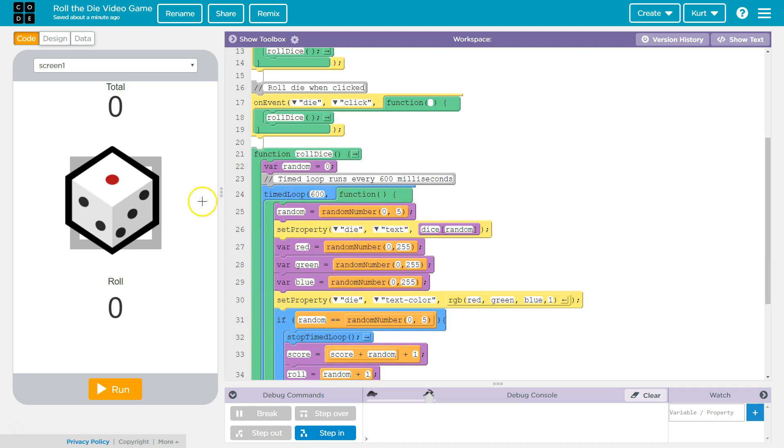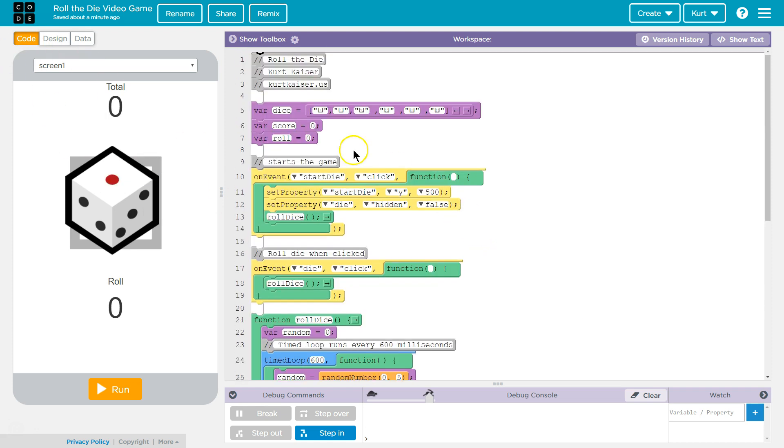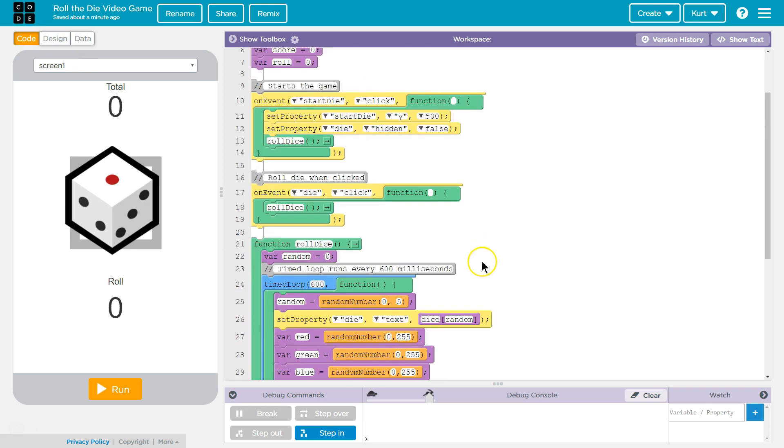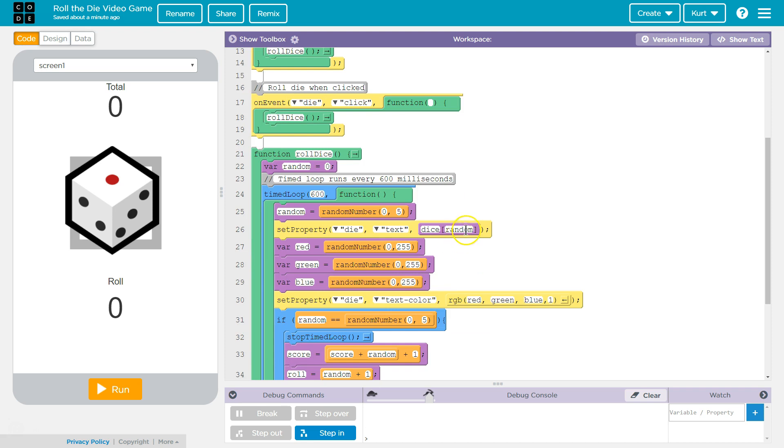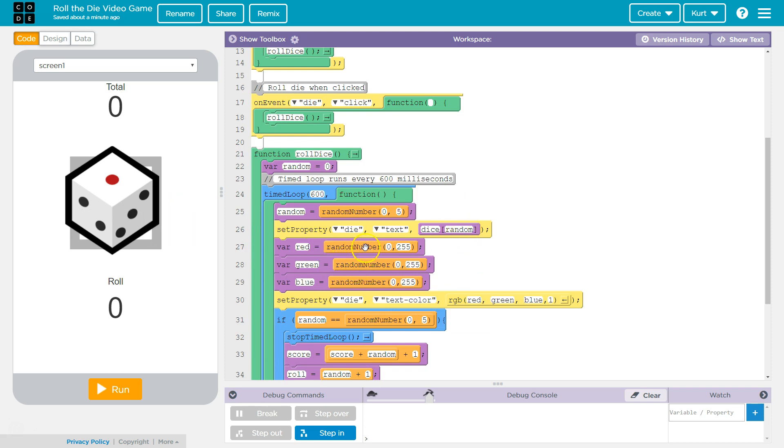So I say give me a random number, now set property die, this die below it, text. So set its text equal to dice dot random. So whatever index I get, maybe I get a two, so I would have a three. Then I want to change the color so the player knows it's rolling.